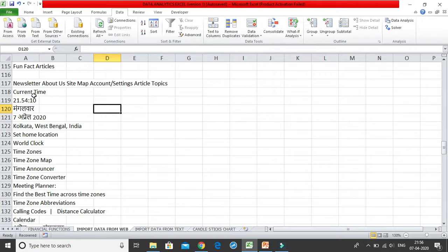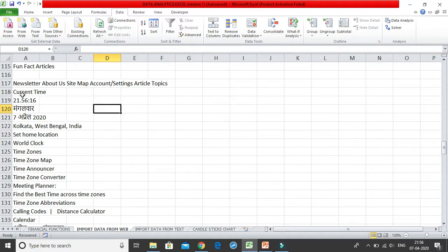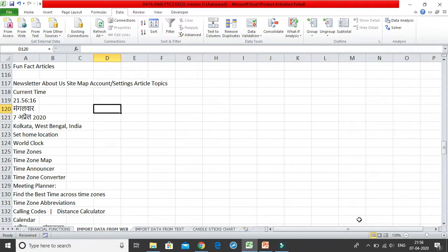See - it changed by itself! It got changed automatically. Look - 'Copying web data' is shown. It changed to 9:56. Previously it was 9:55 and some seconds, now it automatically became 9:56:16 seconds. So it will change every minute. Whenever it refreshes, obviously the most important requirement is an internet connection. And in the status bar at the bottom of Excel, you will see that it automatically shows the Excel file is copying data from the web page.